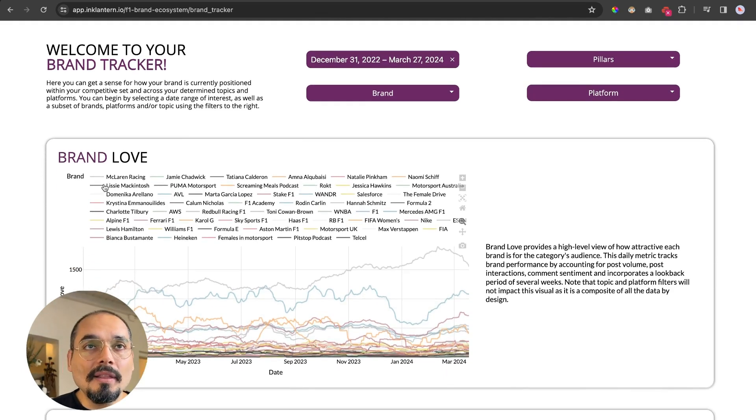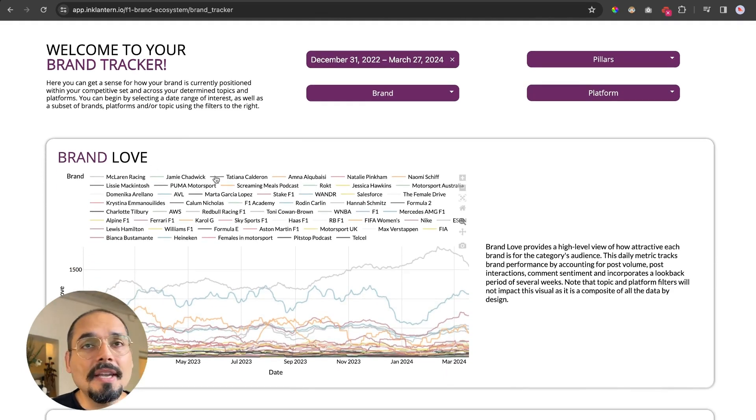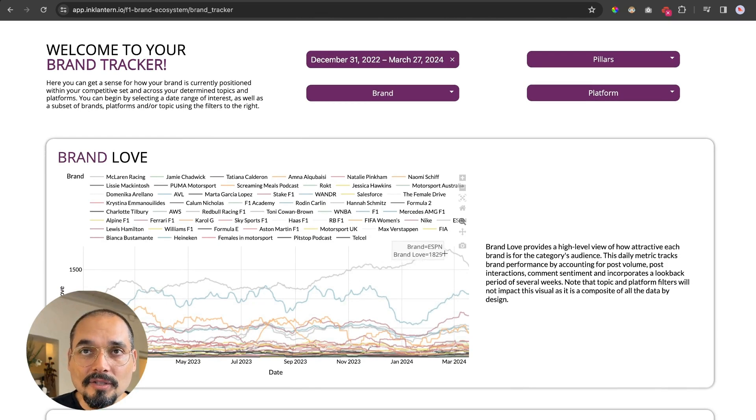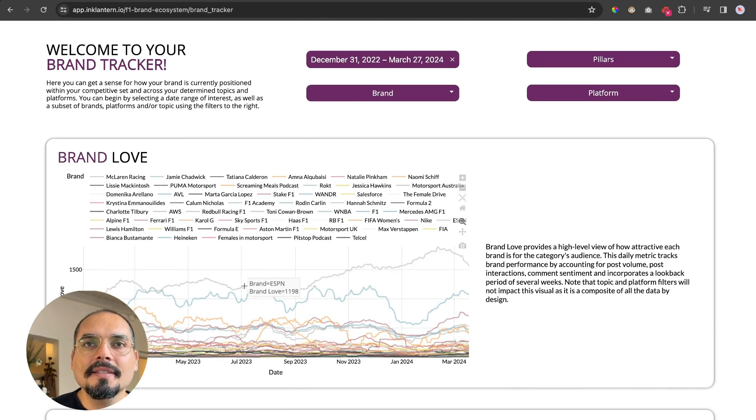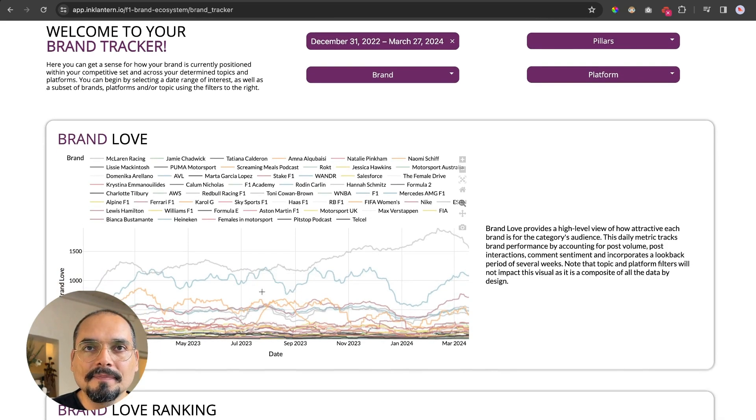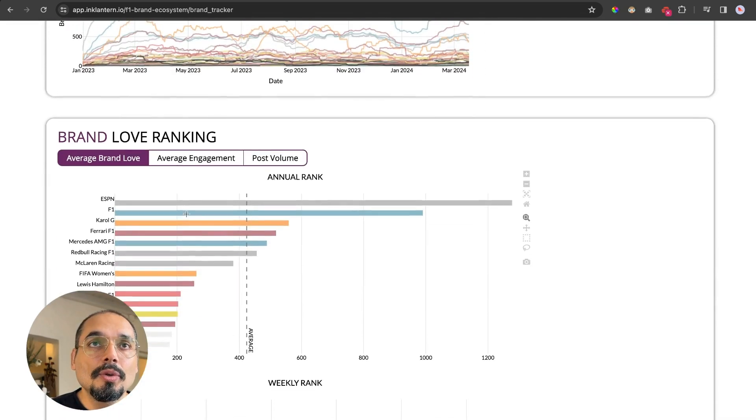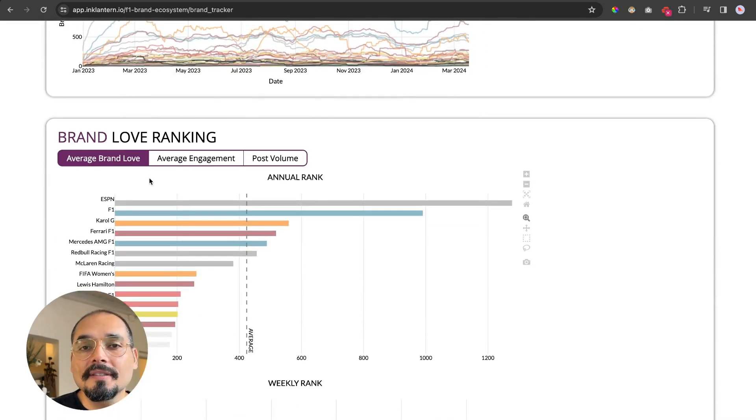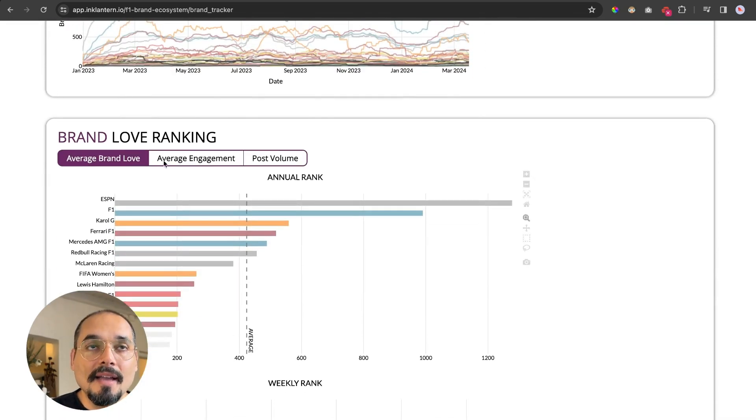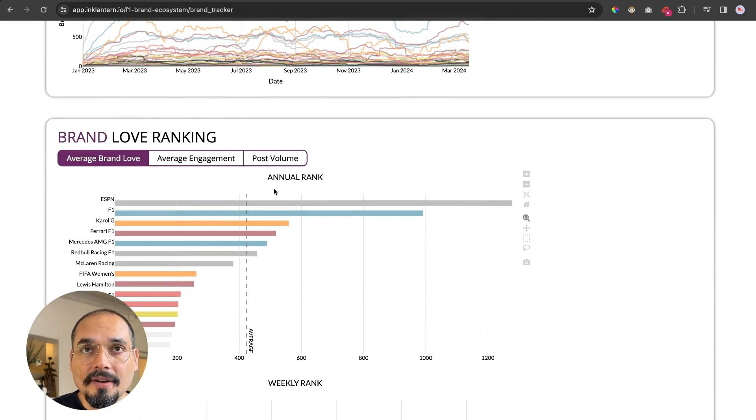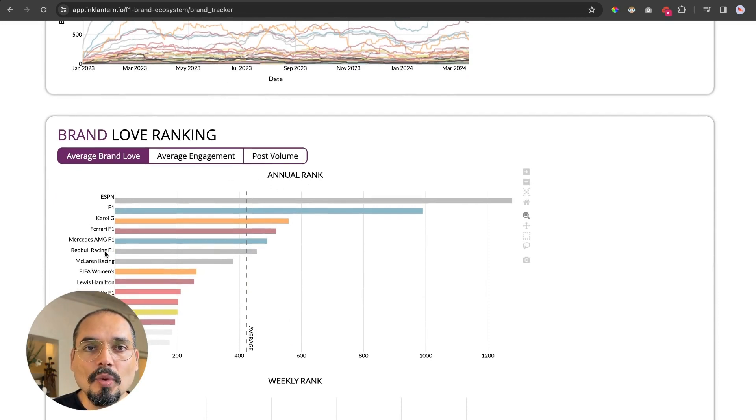The brand love, which is the first metric that you see here, is calculated on a daily basis. The biggest brand we have in here is ESPN, then we have F1, and then all the others. You will be able to see this in a ranking by average for a year, so the annual rank.